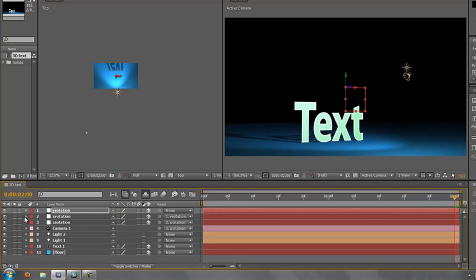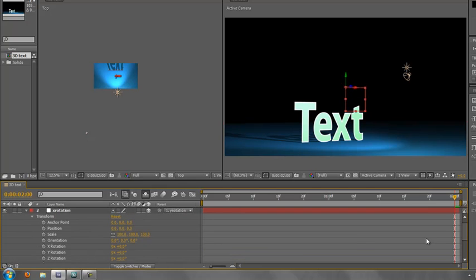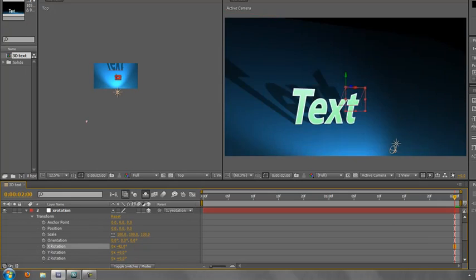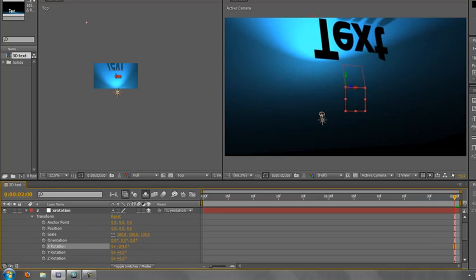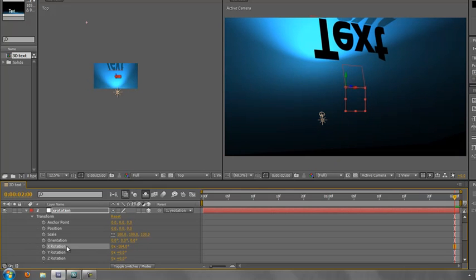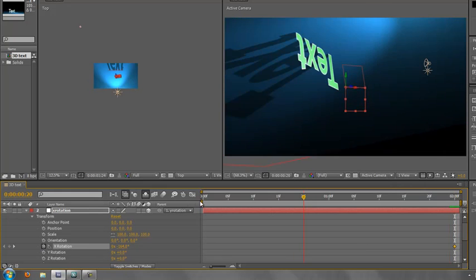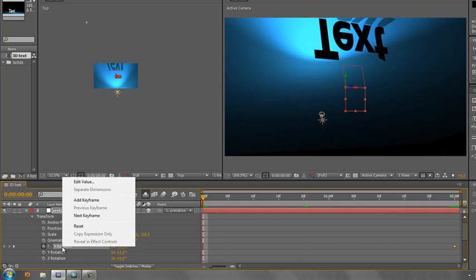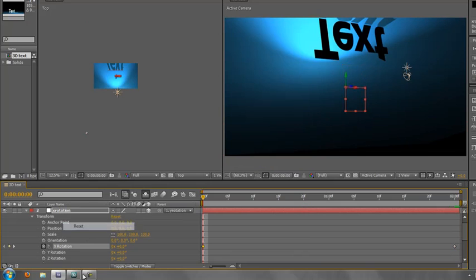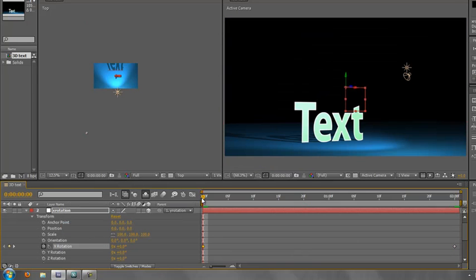And then x, let's go to the end. So x, we now need it to be going over the top. So we need to make sure we've got x rotation and we scrub it so it goes over the top so we can clearly see the text. Oh, well, that's where we want to finish. Sorry, I didn't put my keyframes in. Hit x rotation, bring it back to the beginning and just hit reset.